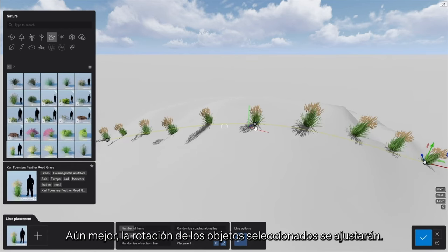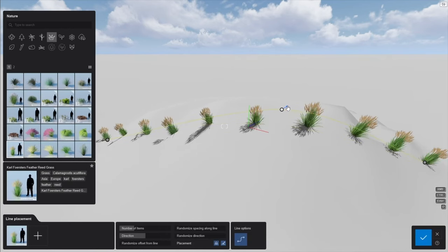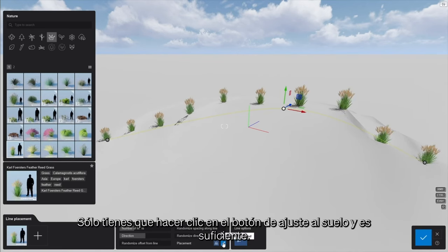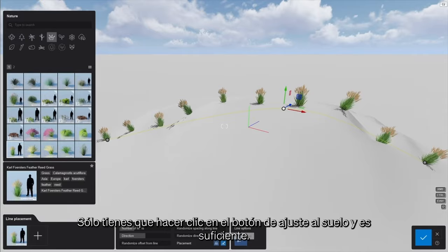Even better, the rotation of the selected objects will conform accordingly. This is incredibly useful when adding plants to a hill or cars along a slope. Simply click the conform to ground button and that should do it.